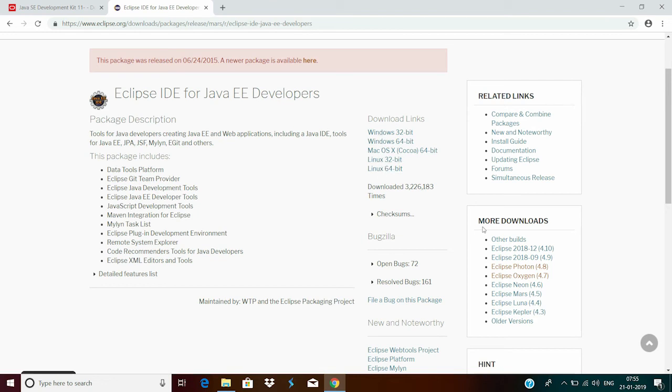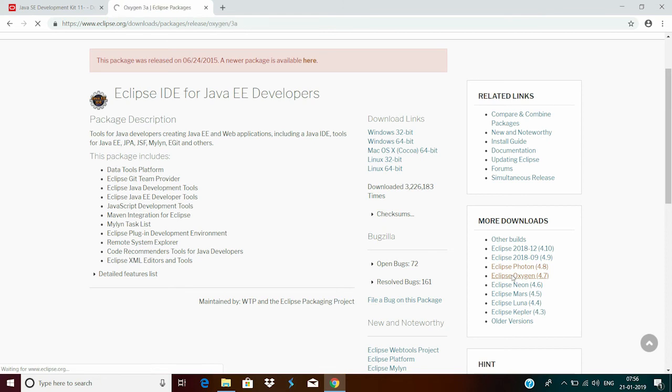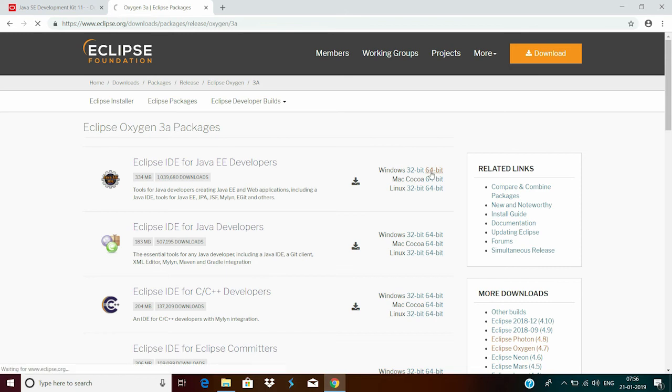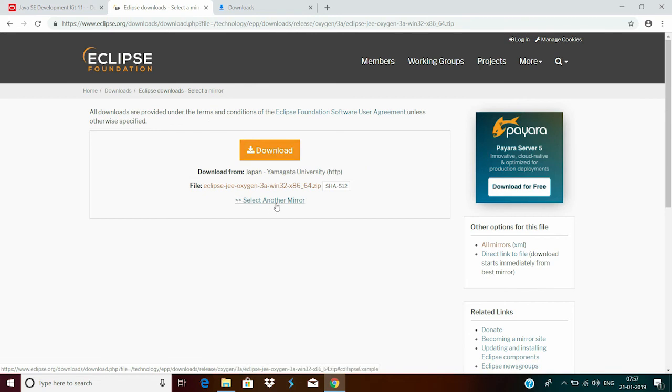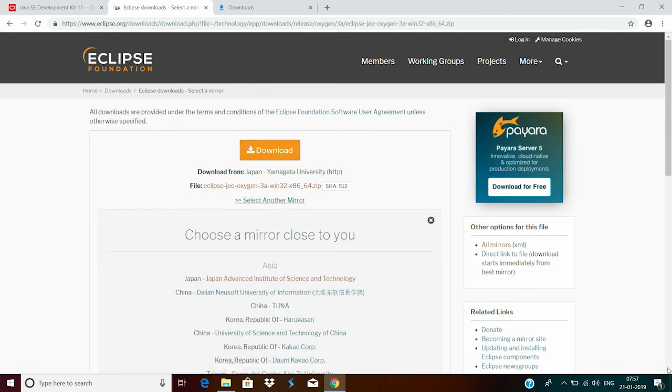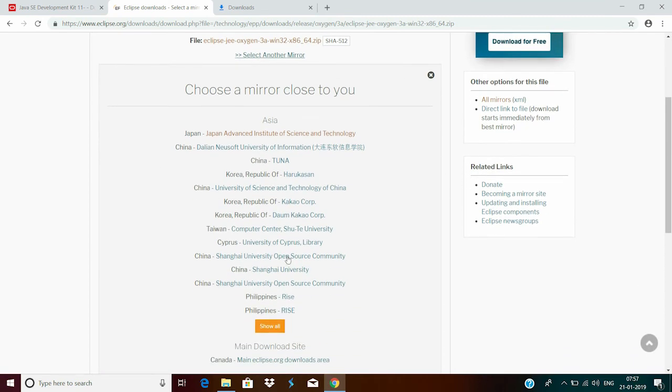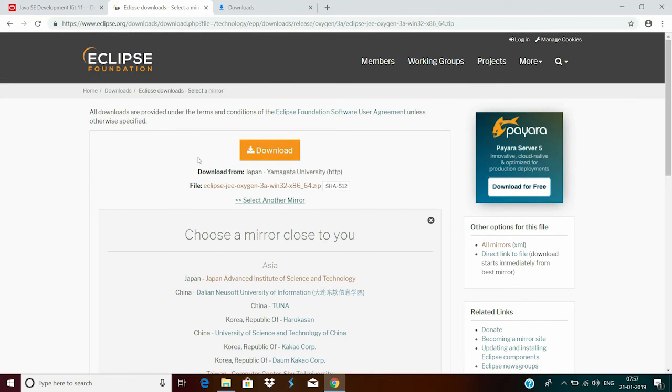Or here on the more download section, you will find the latest version for the Eclipse IDE. Now, I am going to download the Oxygen. If you want to download some other version, just click on them. I will go to Oxygen. And since my system is 64-bit, I will click on the 64-bit. Now, click on the download. Or if you want to select some other source for downloading, click on select another mirror and click any other link from the links mentioned below. So I will simply go and click on this download.